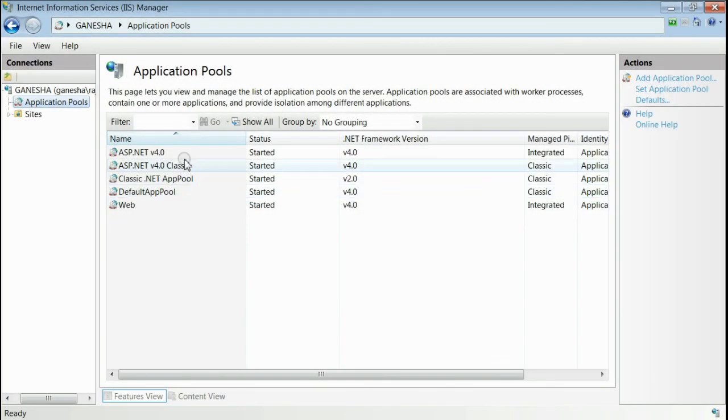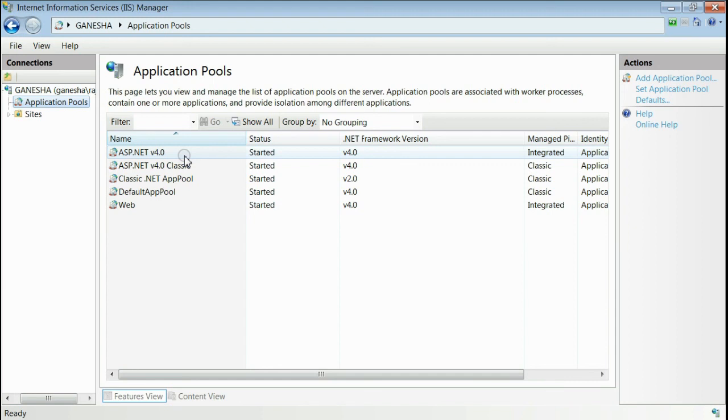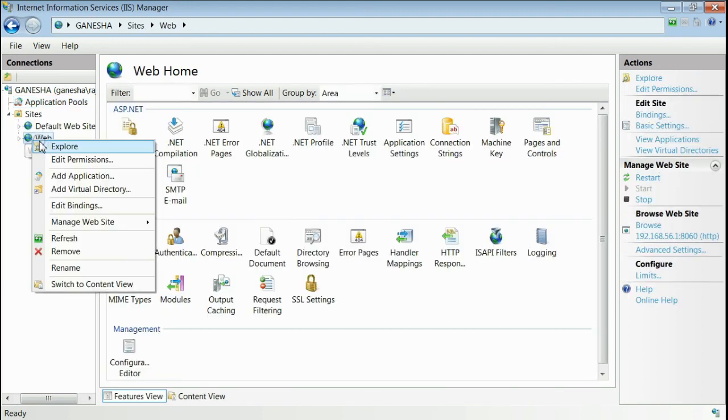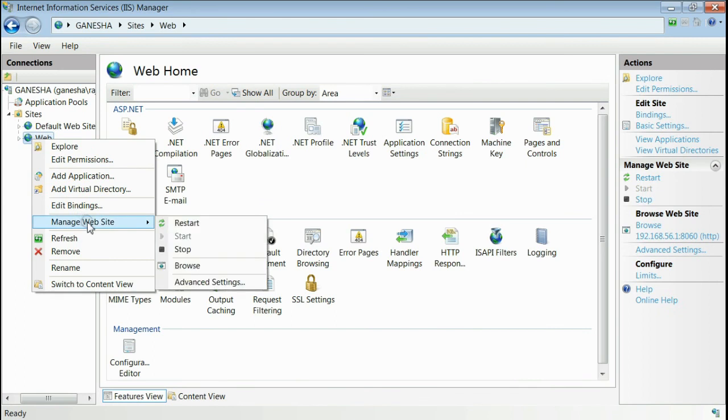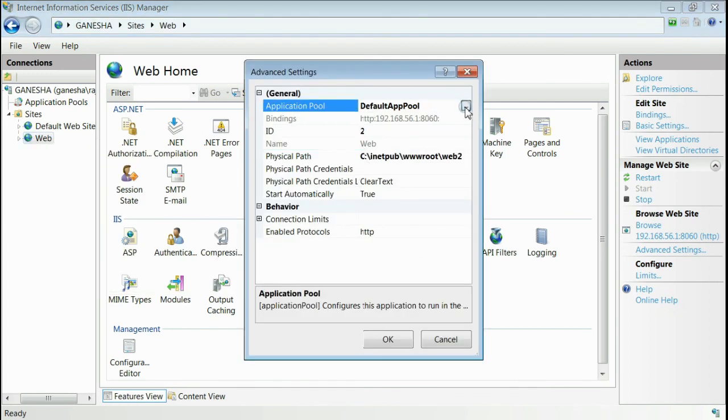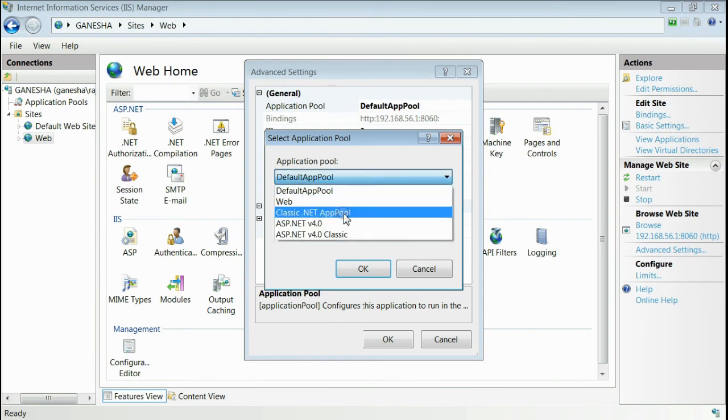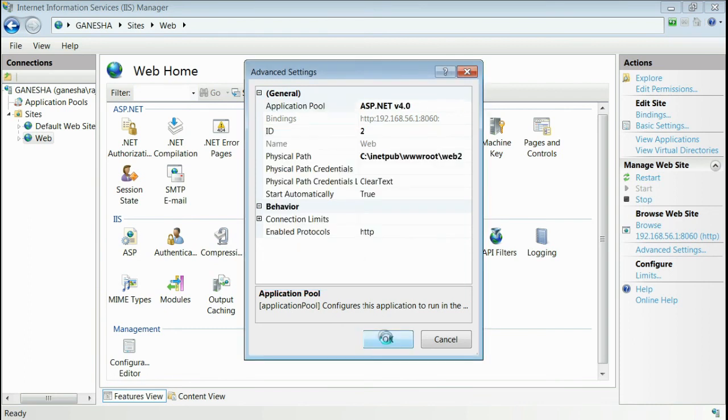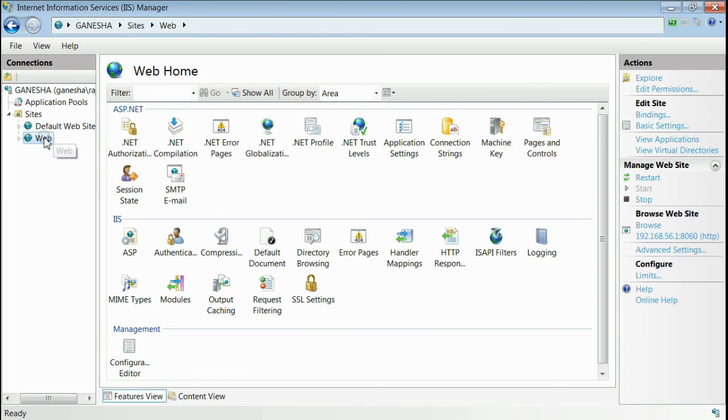Now, for adding ASP.NET 4.0 for one of your websites, go to your website and select Advanced Settings. From the list of application pool, select ASP.NET 4.0 and press OK. Now, you are able to set ASP.NET 4.0 as application pool to your website.